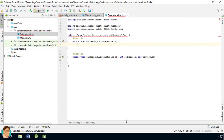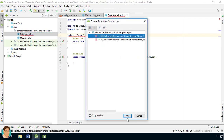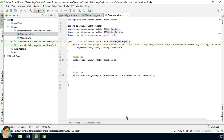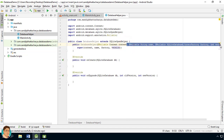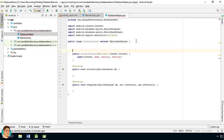Press Alt and Enter again on the red squiggly line and click Create Constructor Matching Super. Keep only context as the parameter and remove all other arguments. We will pass the other arguments in the super call. Next, we will create a few static constants to hold various information for our database.